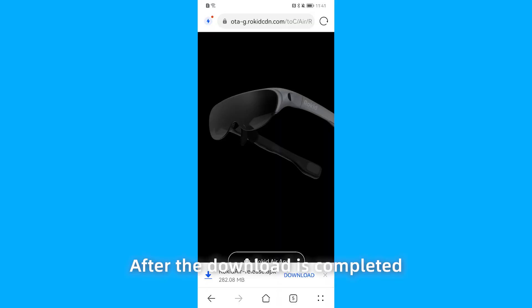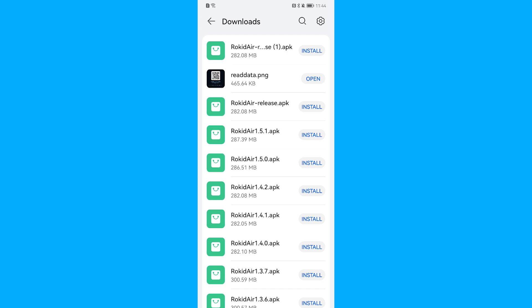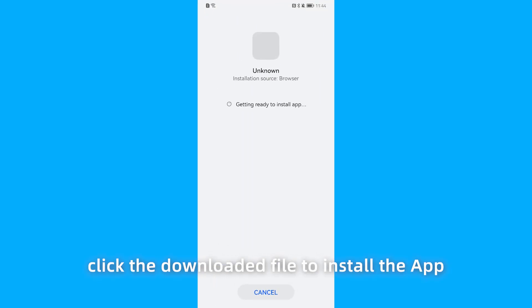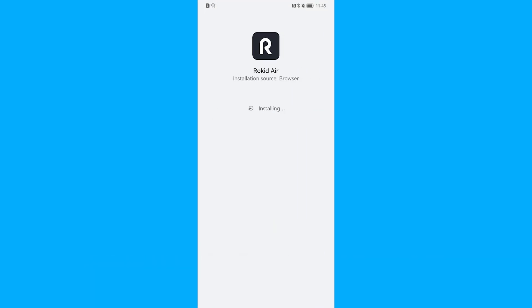After the download is completed, click the downloaded file to install the app.